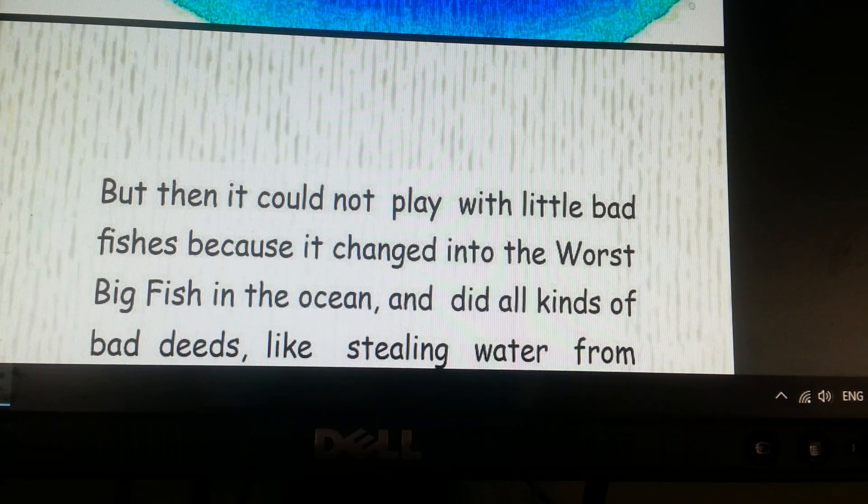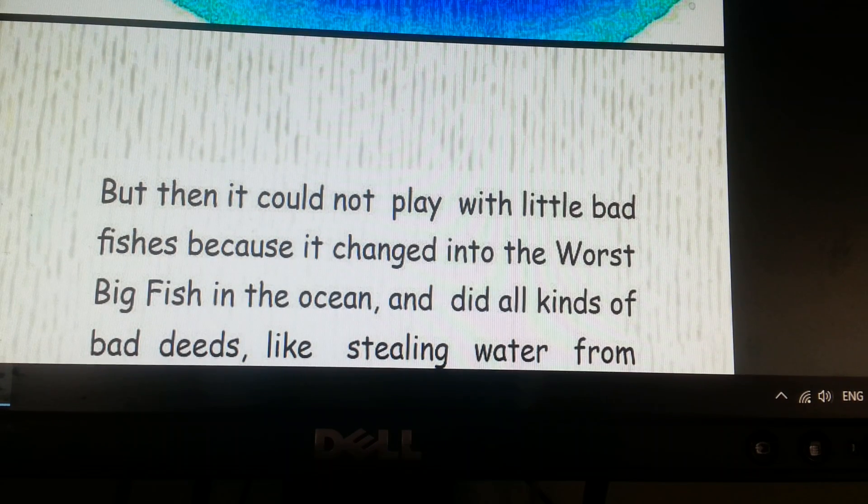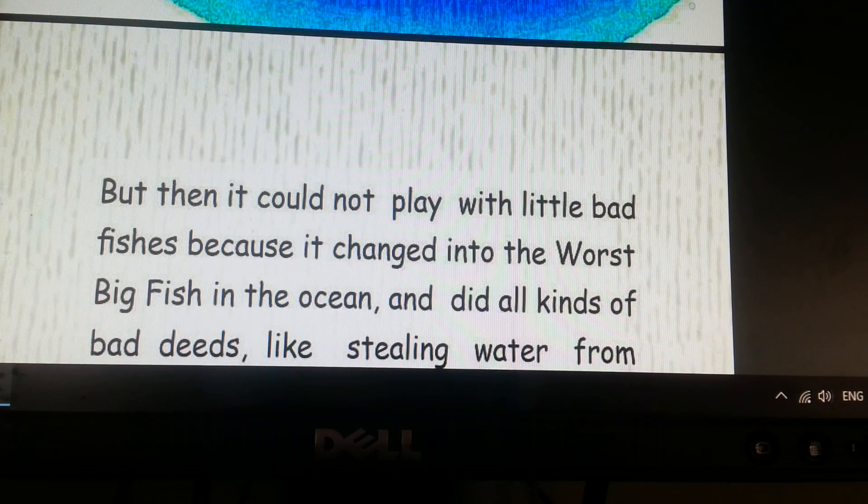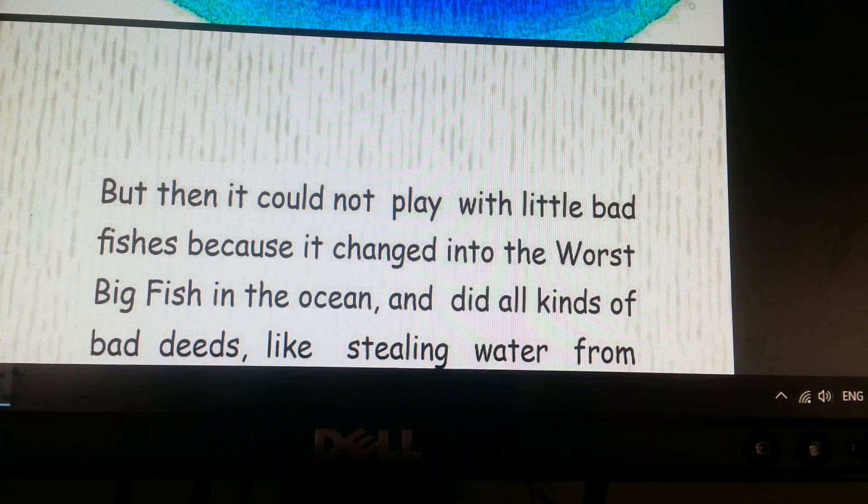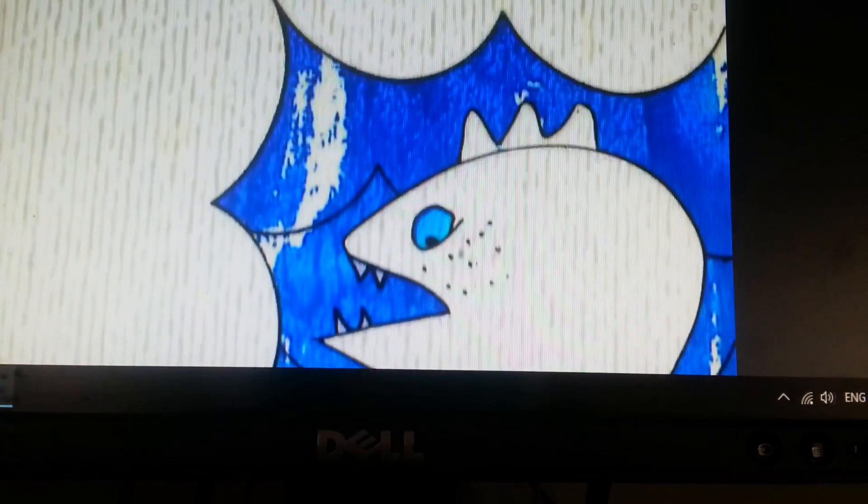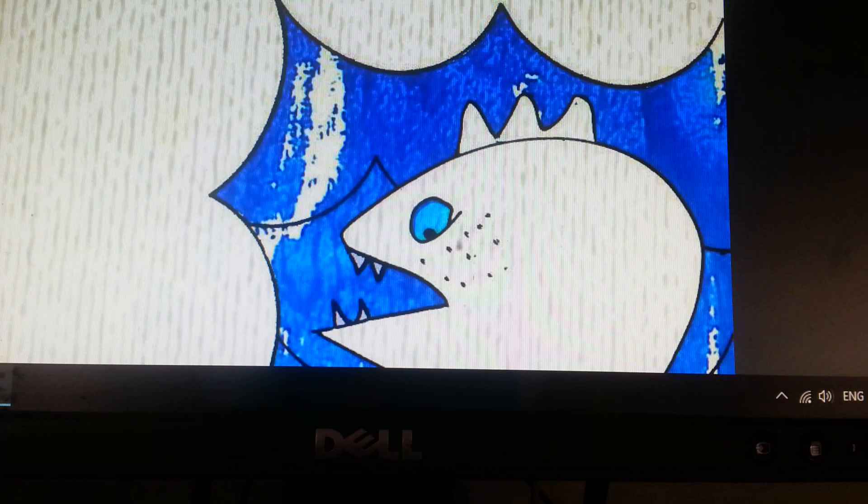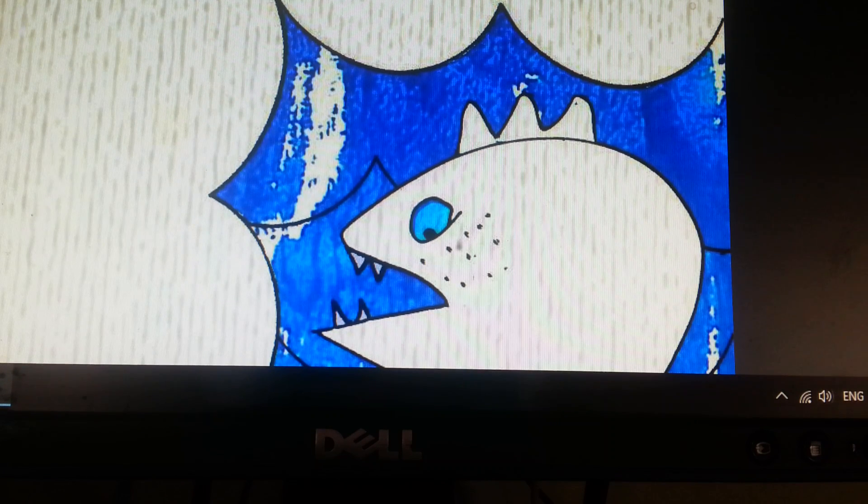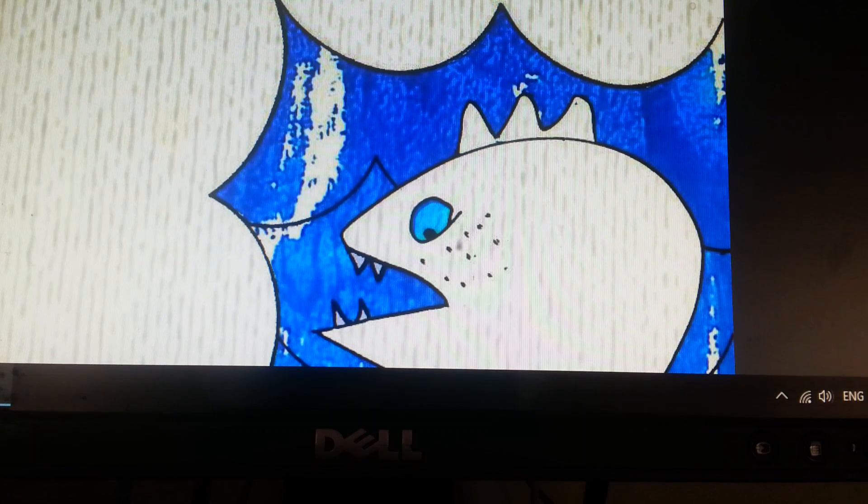Some little boy and girl fishes were bad. Big Fish became a bad fish so that it could play with little bad fishes, but then it could not play with the little bad fishes.